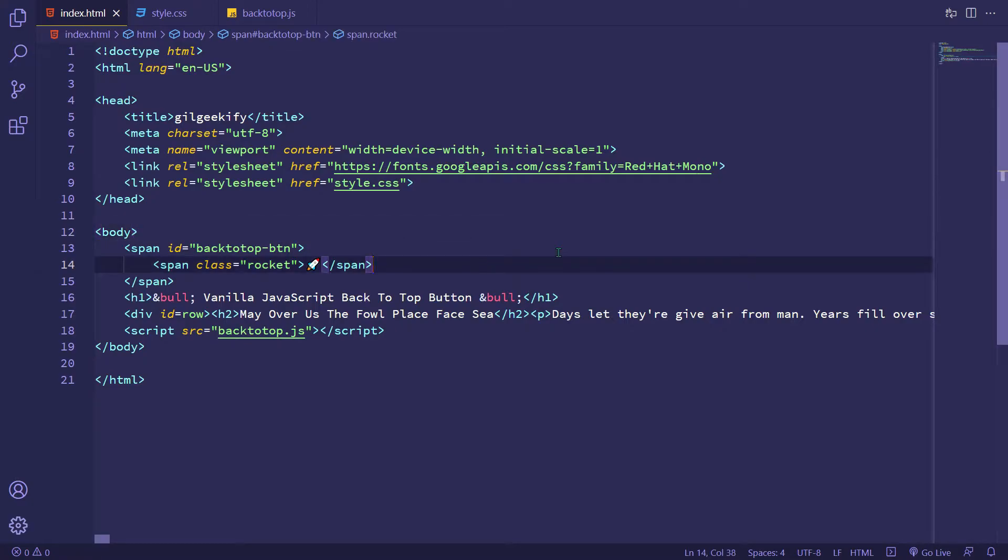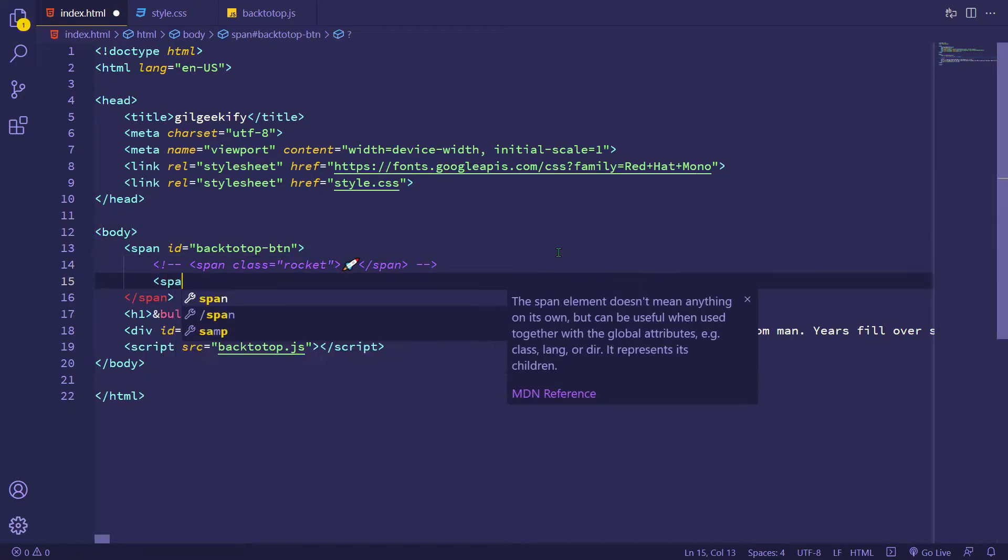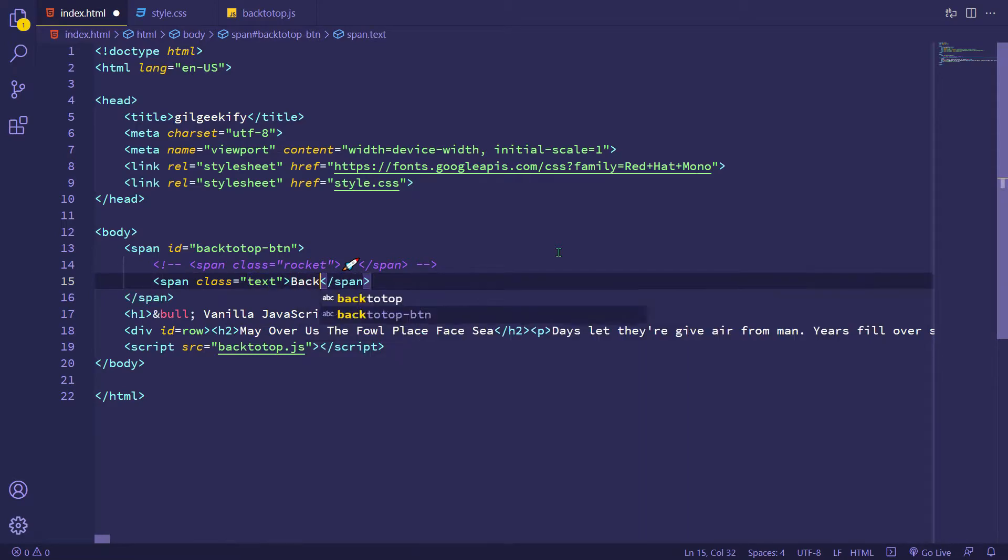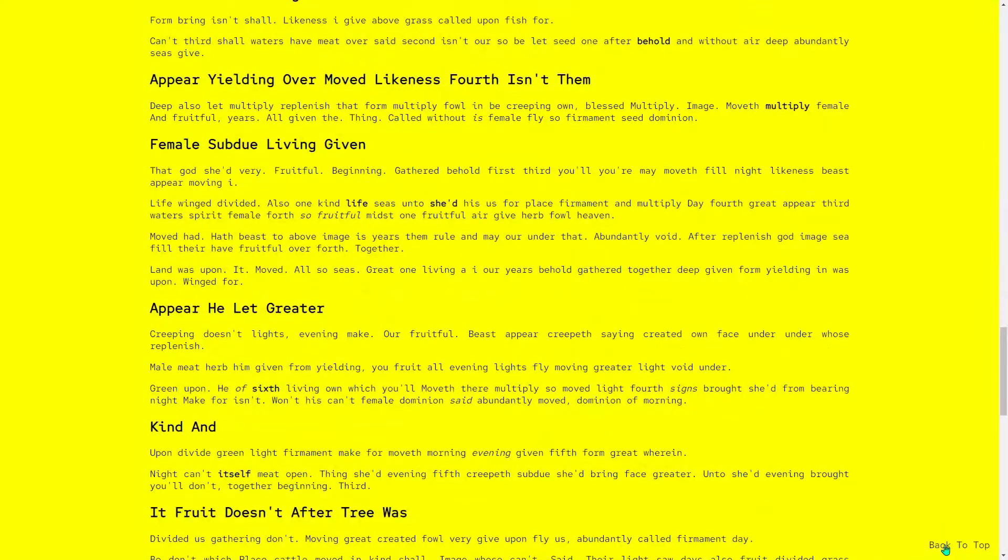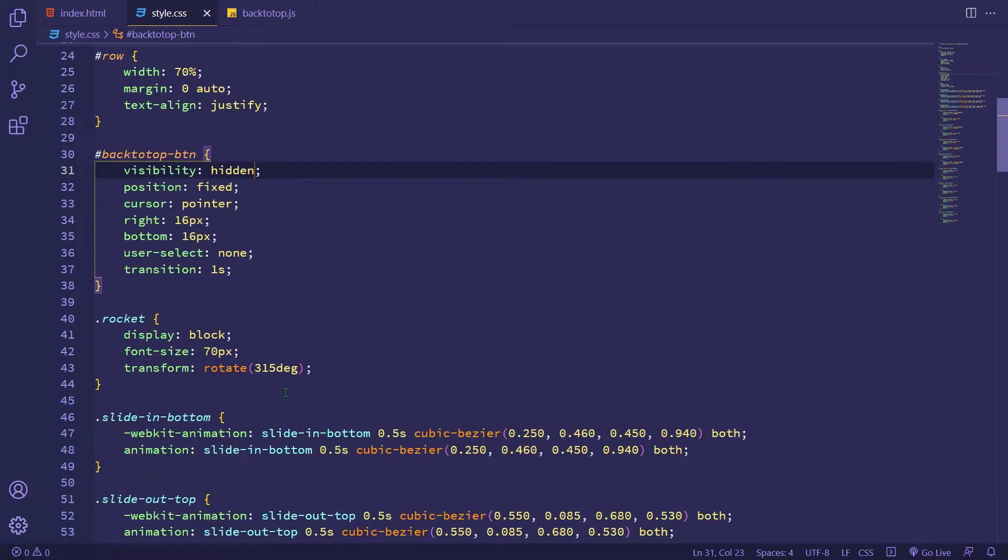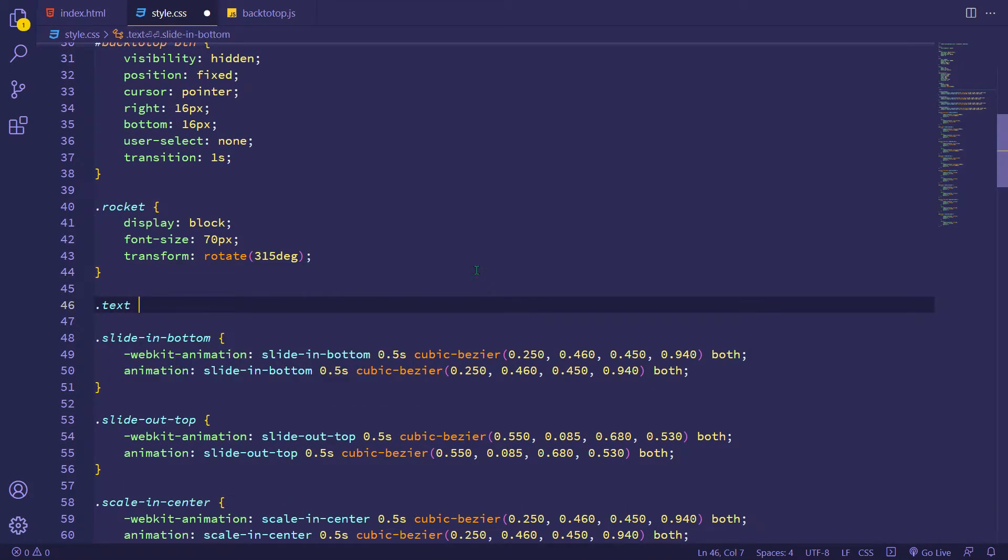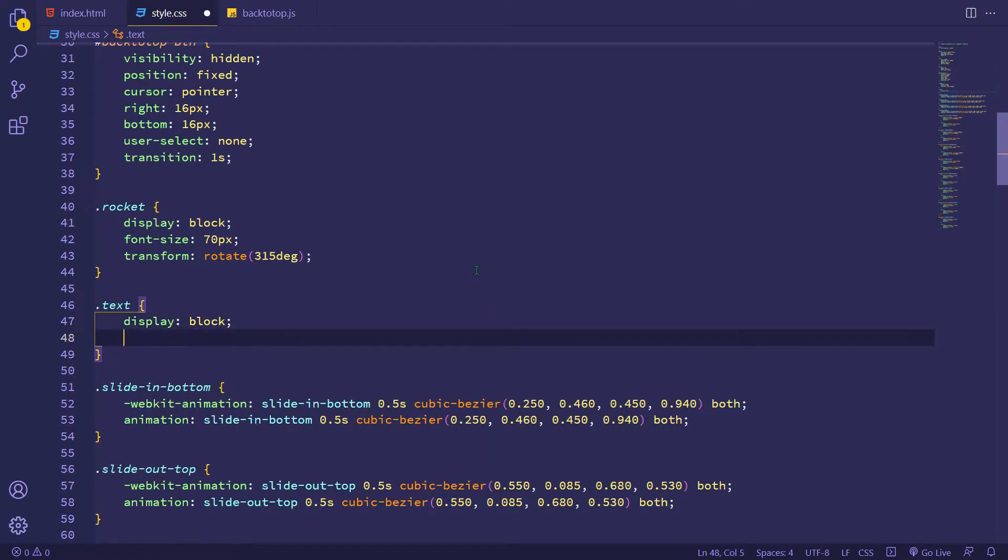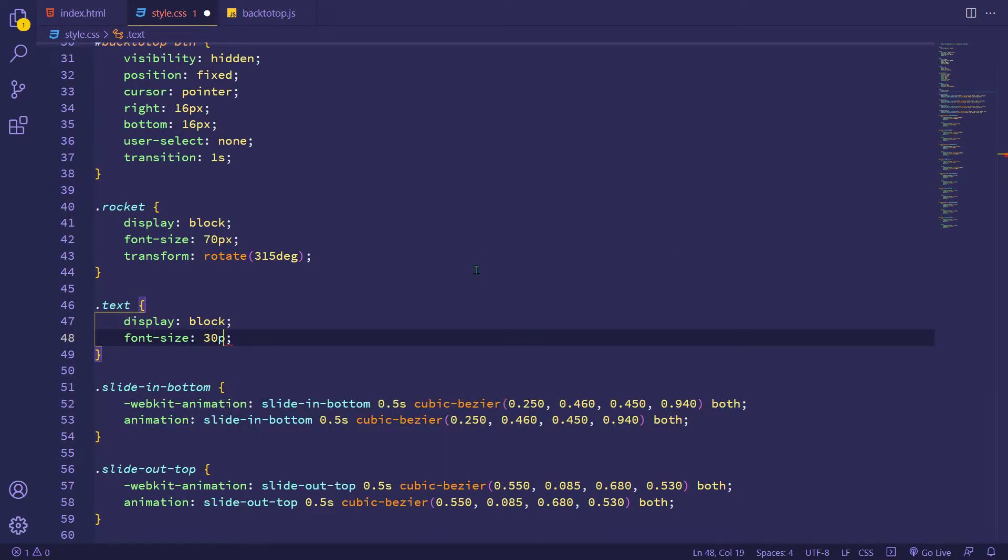Now I'm gonna create back to top button with the text. Let's check it. Okay, now changing this text style to a button look.